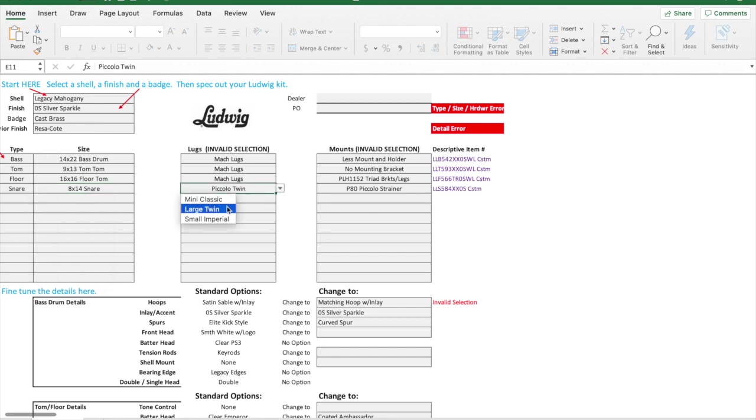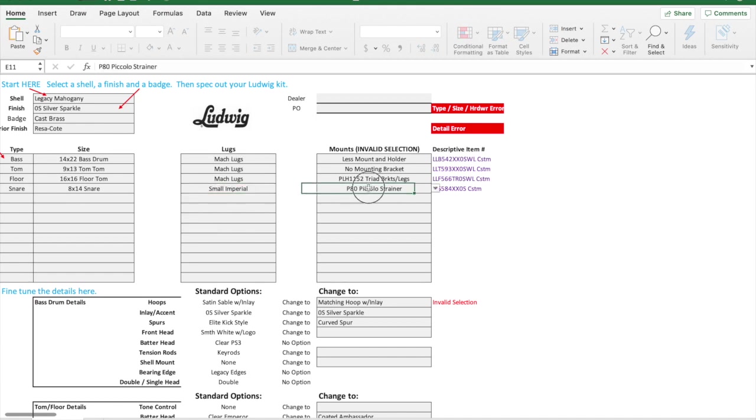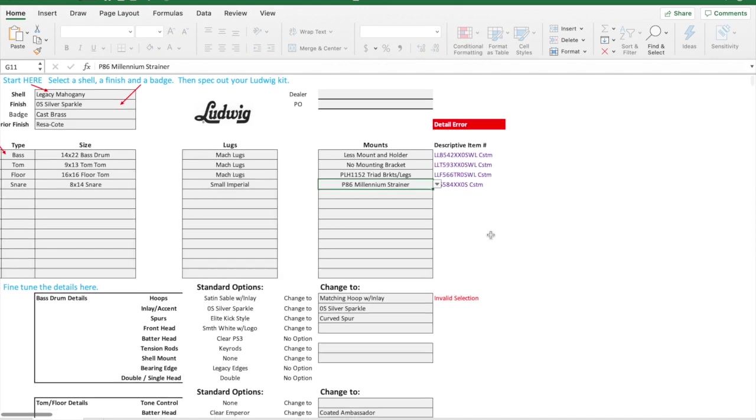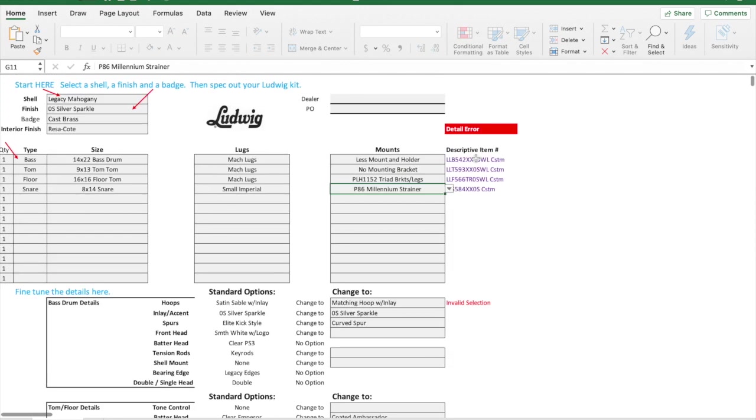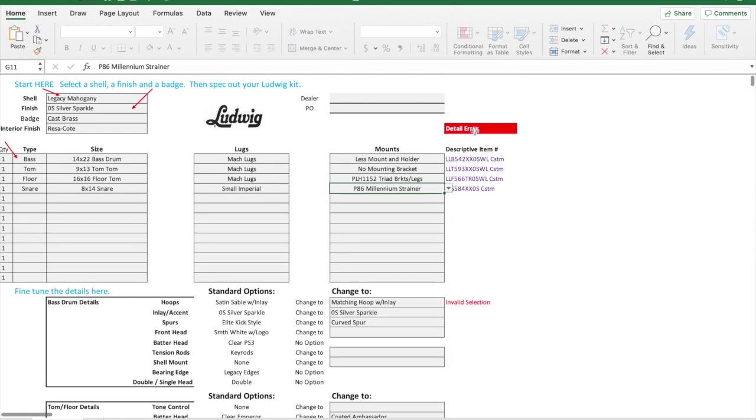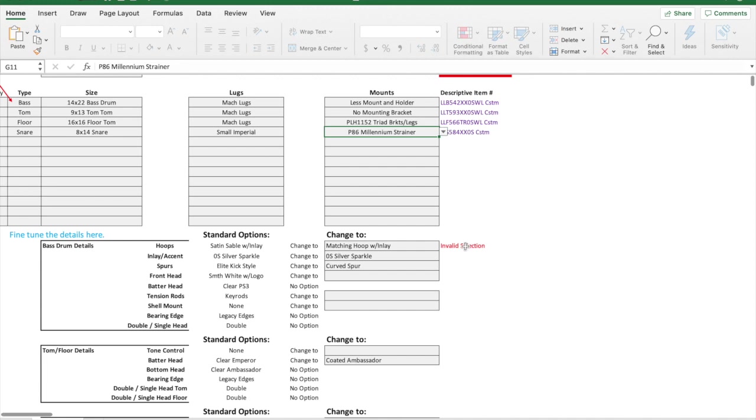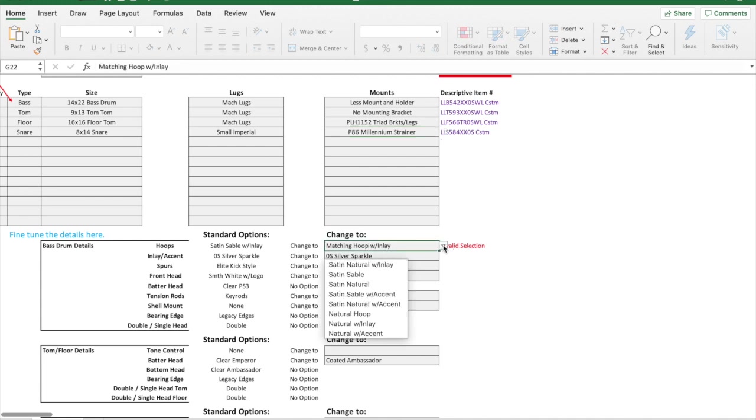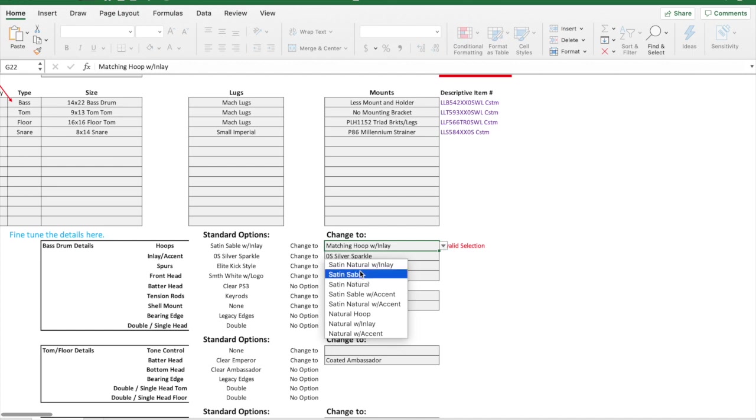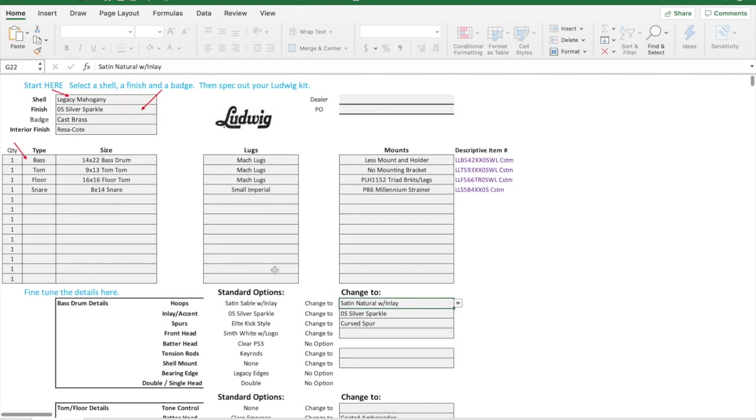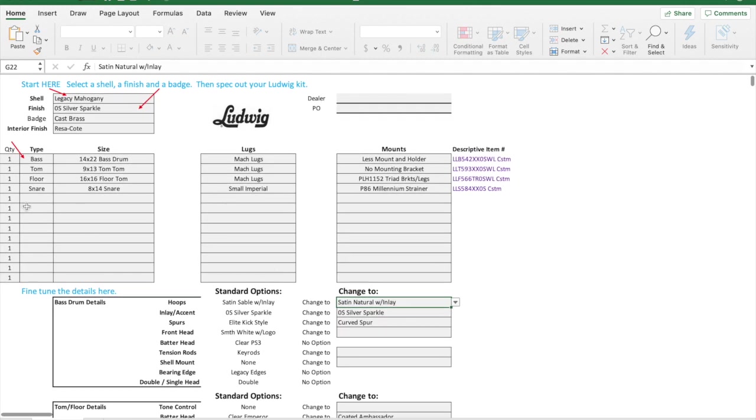I can change out and let's go with the imperial lugs. Then I don't want the piccolo in there, we'll put the P86 on that, that would be great. I'm still seeing an error here. You want to watch this spot. There's a detail and it tells me this is invalid. I cannot get that option for my hoop, so I'm just going to call it satin natural with the inlay.